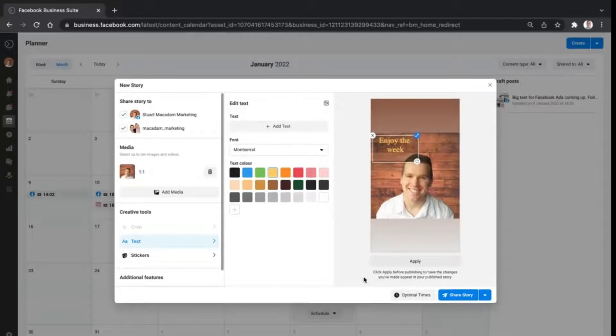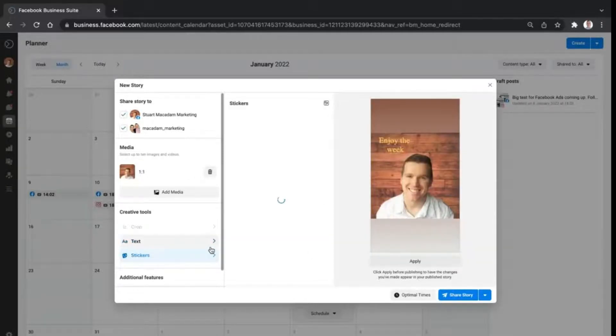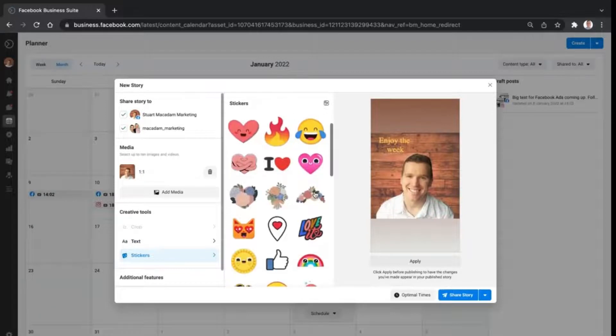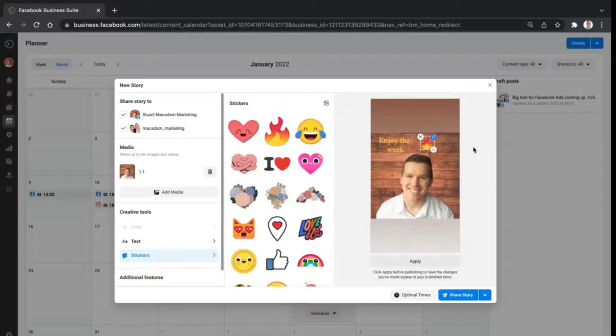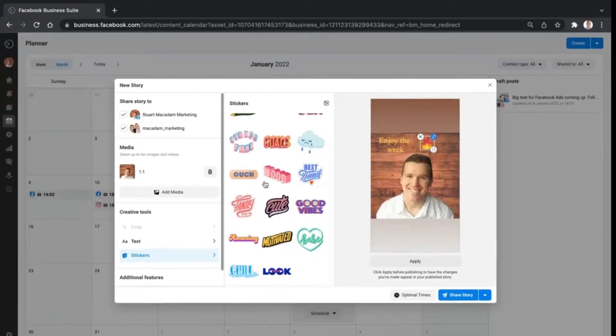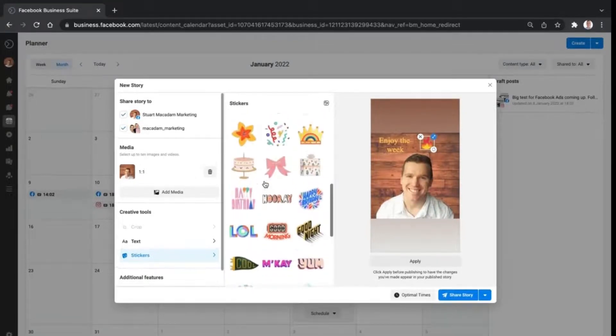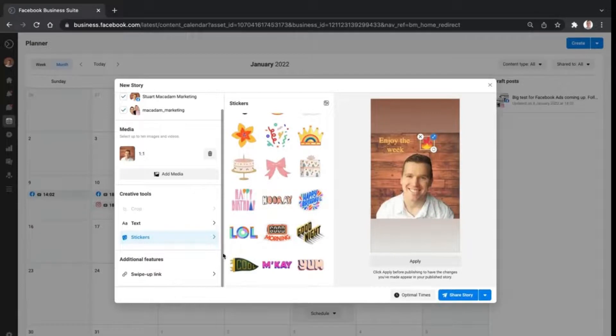You can also add stickers into the story as well. Let's add a little fire flame into the text and shorten it right there. Look at that! Tons of great options available. If you're setting a particular mood or particular theme, having these stickers can be a great way of doing that.